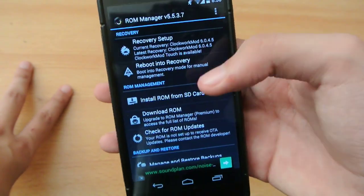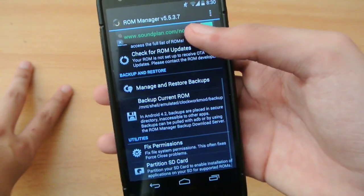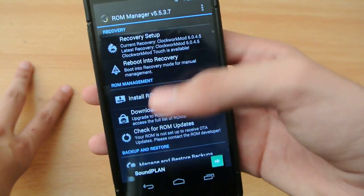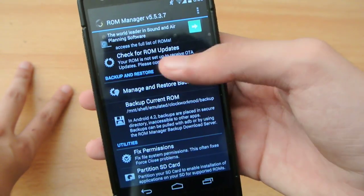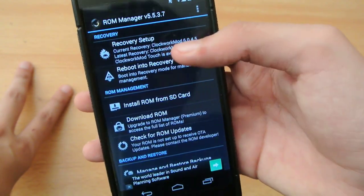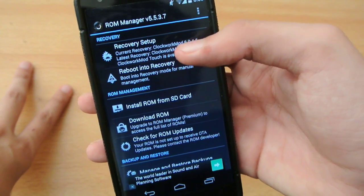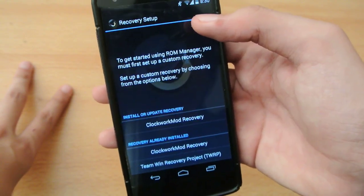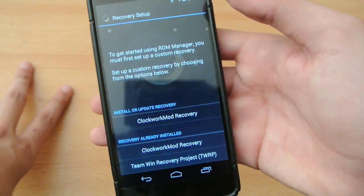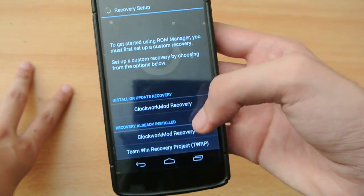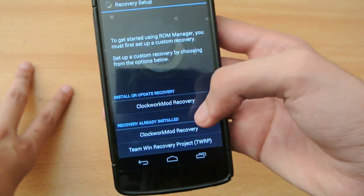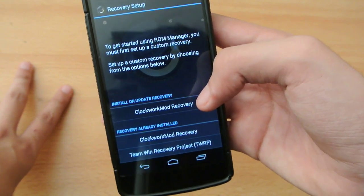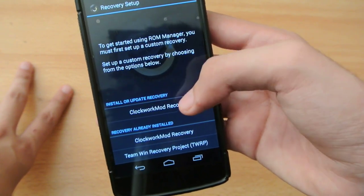When you open up the app, you have a bunch of options. You can use the options down here only if you have a recovery installed. So first, press on recovery setup and then you have to select which recovery you want to install — TWRP or CWM recovery — or if you have already installed CWM recovery, you can update it.